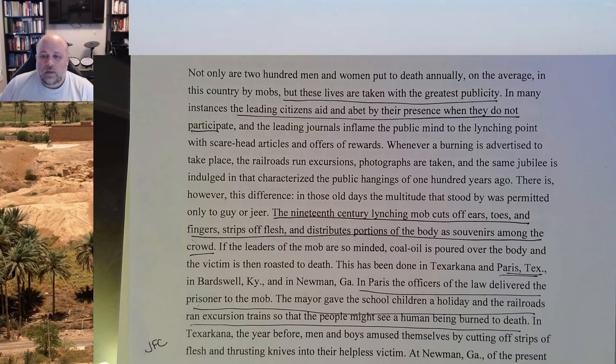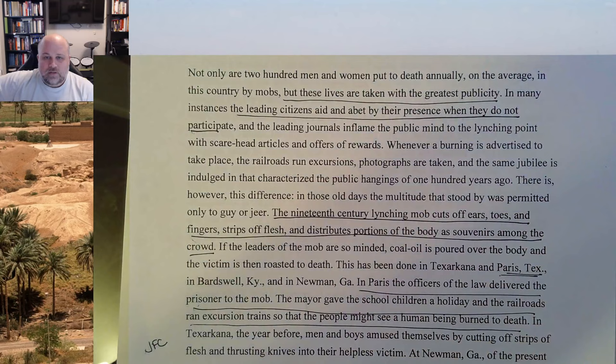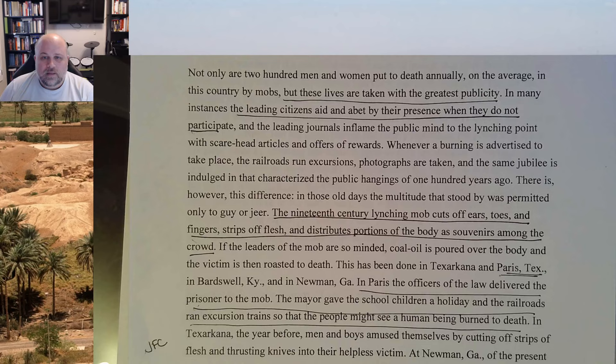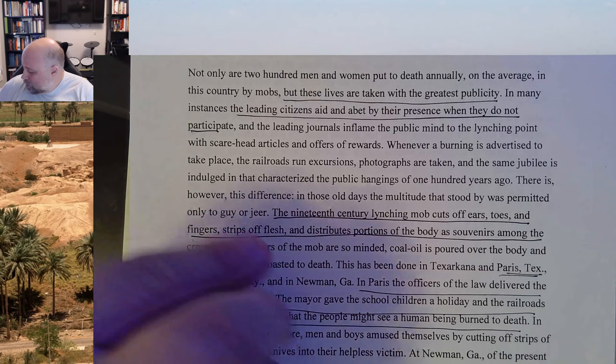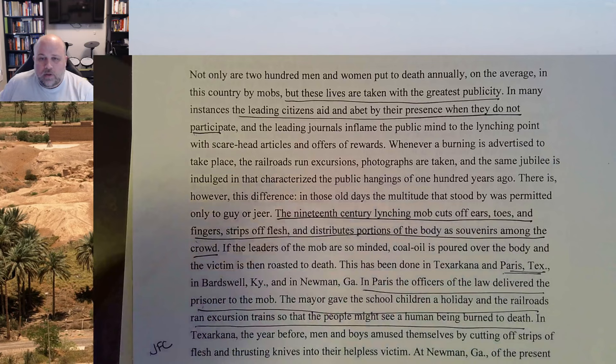Even here in the 1890s at the turn of the 20th century, it's not just about the hanging — it's about mutilation. The mob cuts off ears, toes, fingers, strips of flesh, and distributes portions of the body as souvenirs among the crowd. That's disgusting, and she's not exaggerating — we have the evidence.